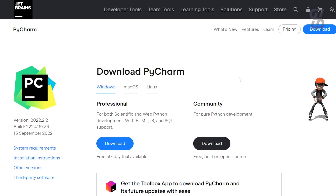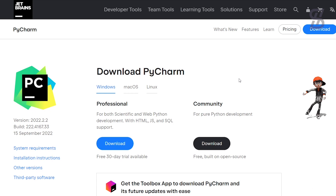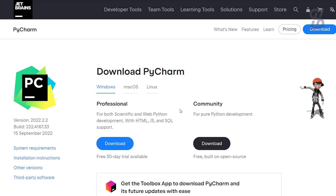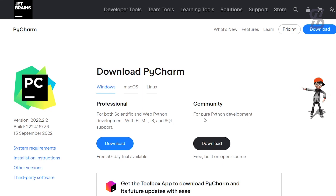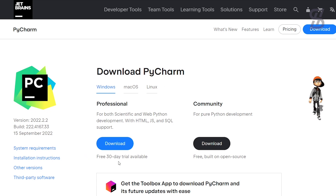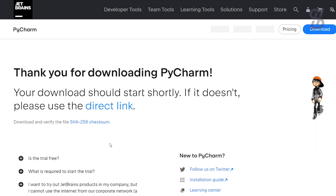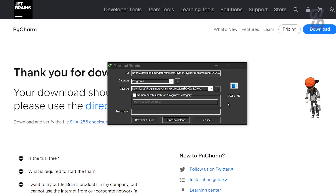Now it's time to download PyCharm Professional. PyCharm Professional is not free software — it has a 30-day trial, after which you need to pay. But don't worry, in this video we are going to activate PyCharm Professional with a JetBrains free license account. If you want to install the free community version of PyCharm, check out the link in the description below where I show you that process.